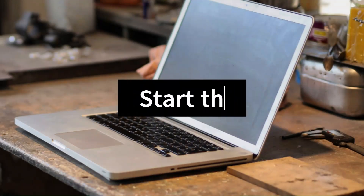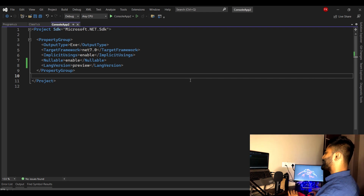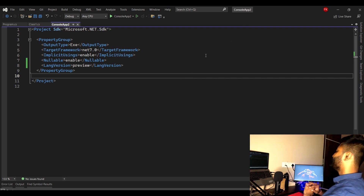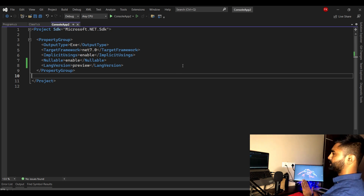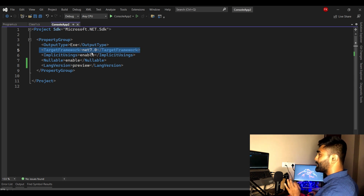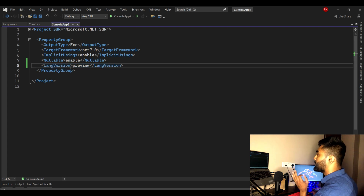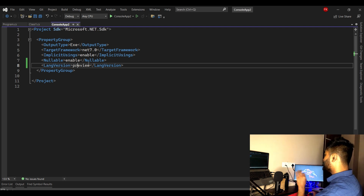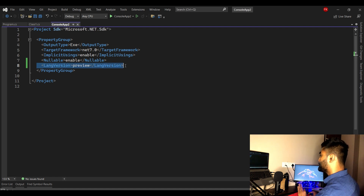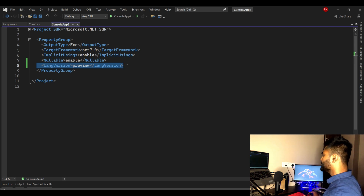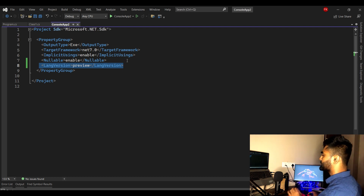We're in Visual Studio using a console application to understand this concept. The prerequisite is that at line number five, I'm using .NET 7.0 and the language version is set to preview — otherwise you can't use it. When this video was recorded, C# 12 was under preview. Alternatively, update your Visual Studio with .NET 8, which supports all C# 12 features by default.